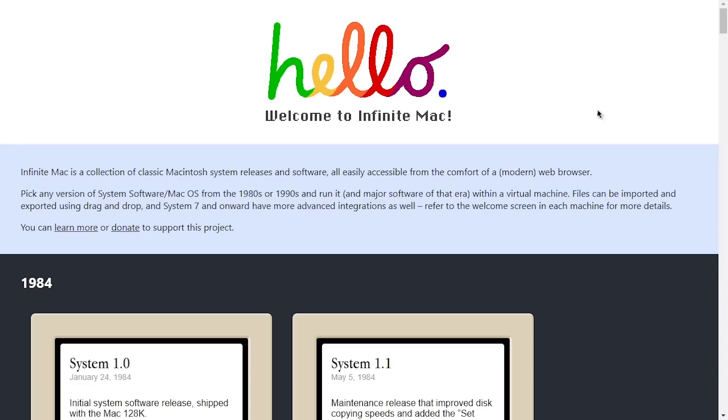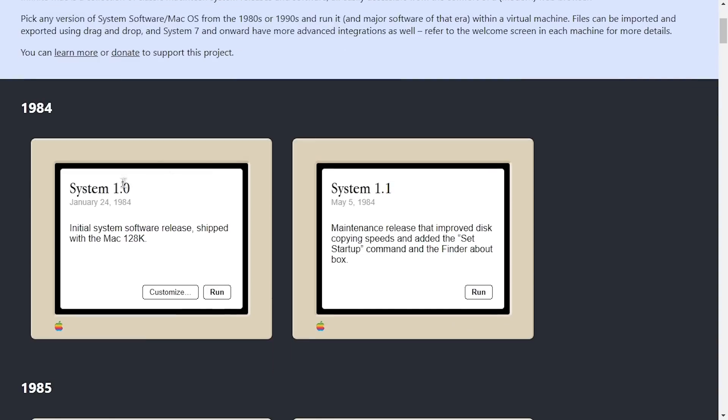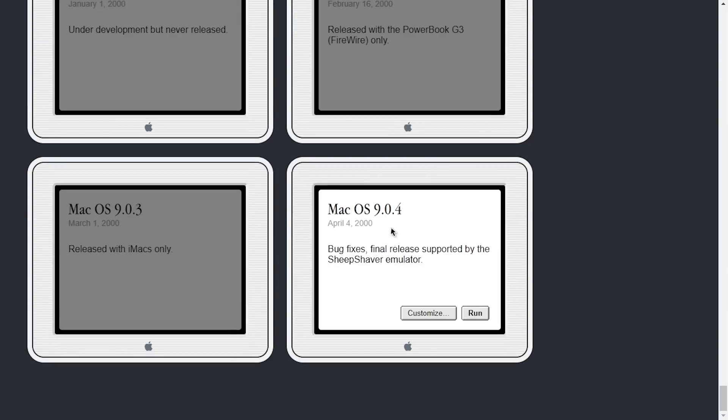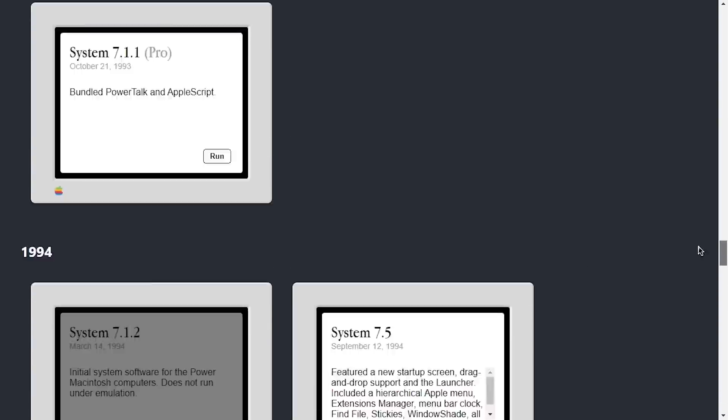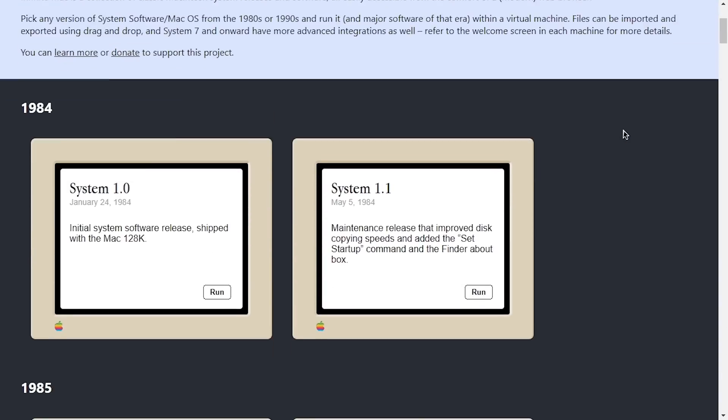First of all, there's way more versions of the classic macOS to explore, going from System 1.0 in 1984 all the way to macOS 9.0.4 from 2000, which pretty much covers every version of the classic macOS.